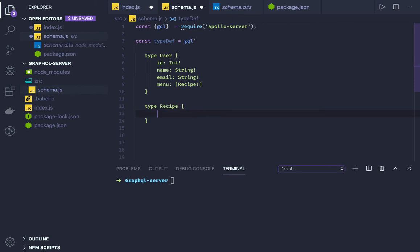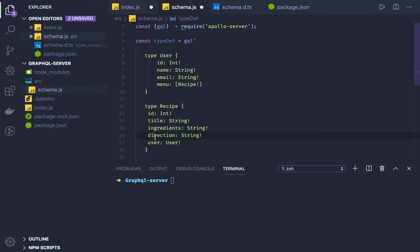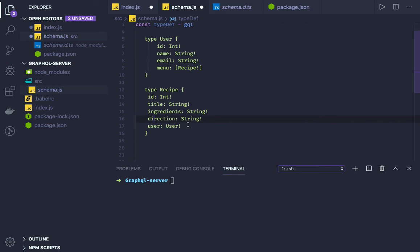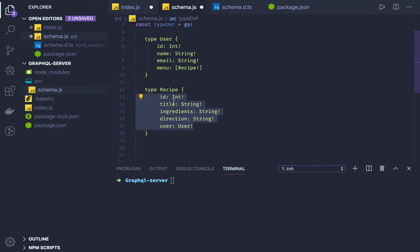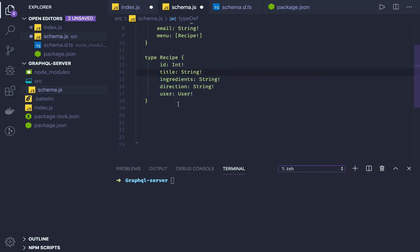It's the same thing. In the recipe what I will have is all the definition - id, title, ingredients, directions, and user.